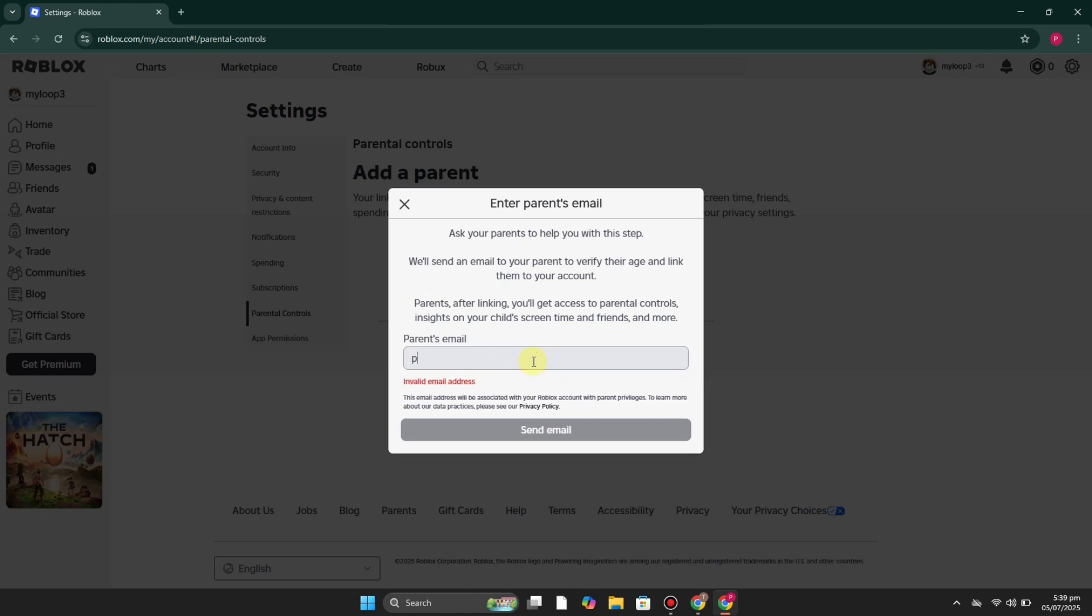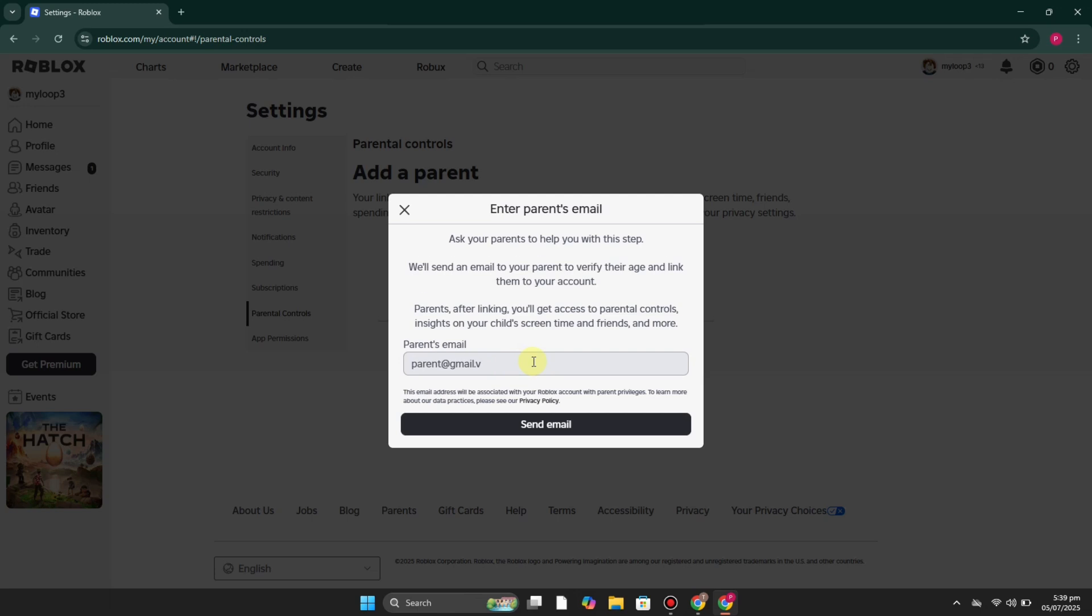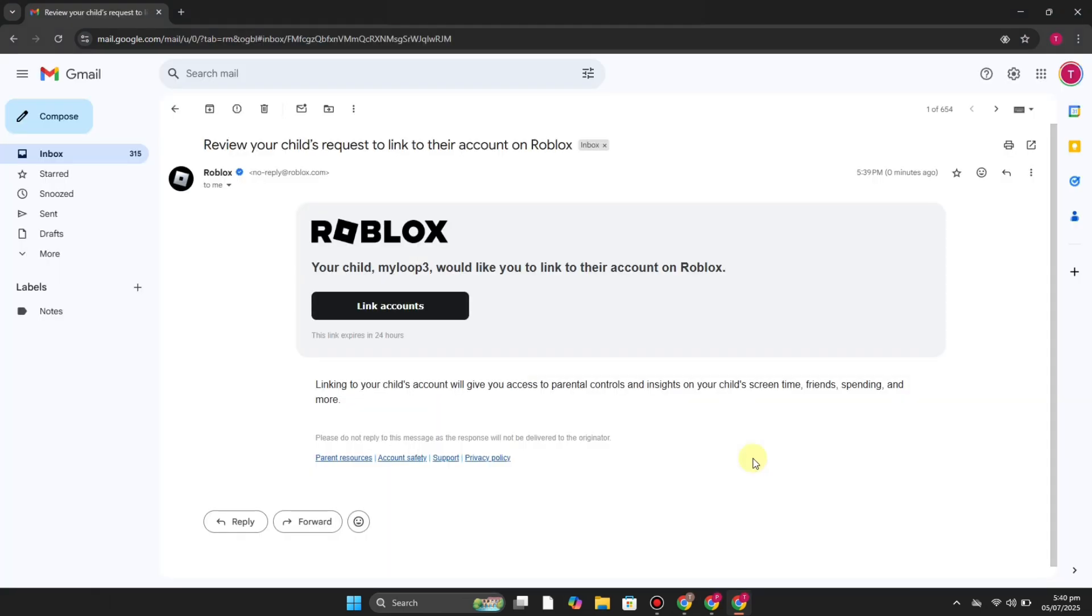Make sure you add the correct one, otherwise you would not be able to link your account to your child's account. Once you have added it, then simply click on send email. Then you have to open your email and you will see this option.